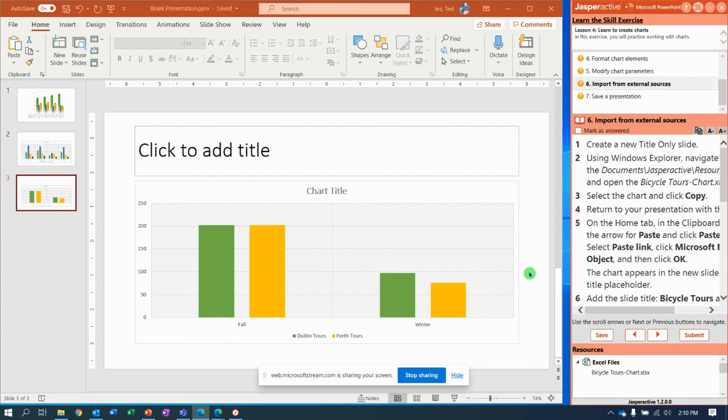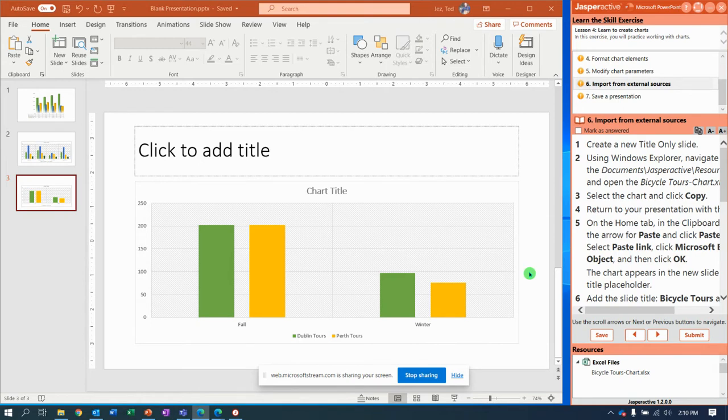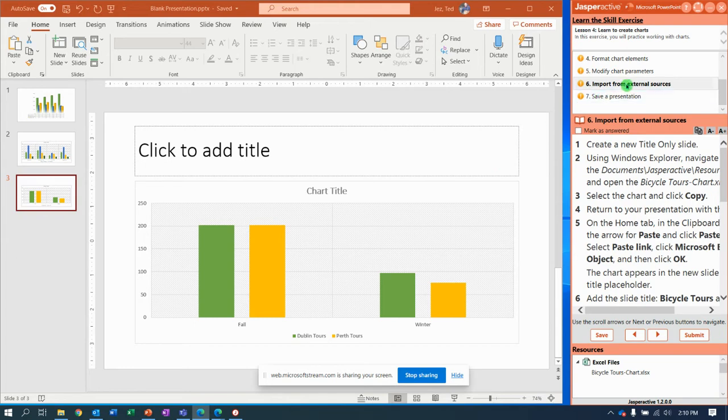Alright, you guys, welcome to Jasper Active lesson 4 exercise 1 part 2. I ran out of time in 15 minutes to get this whole exercise done, so where I left off was step 6 and I'm going to pick up from there right now. It says create a new title only slide, so I go to new slide and I'm going to select title only.